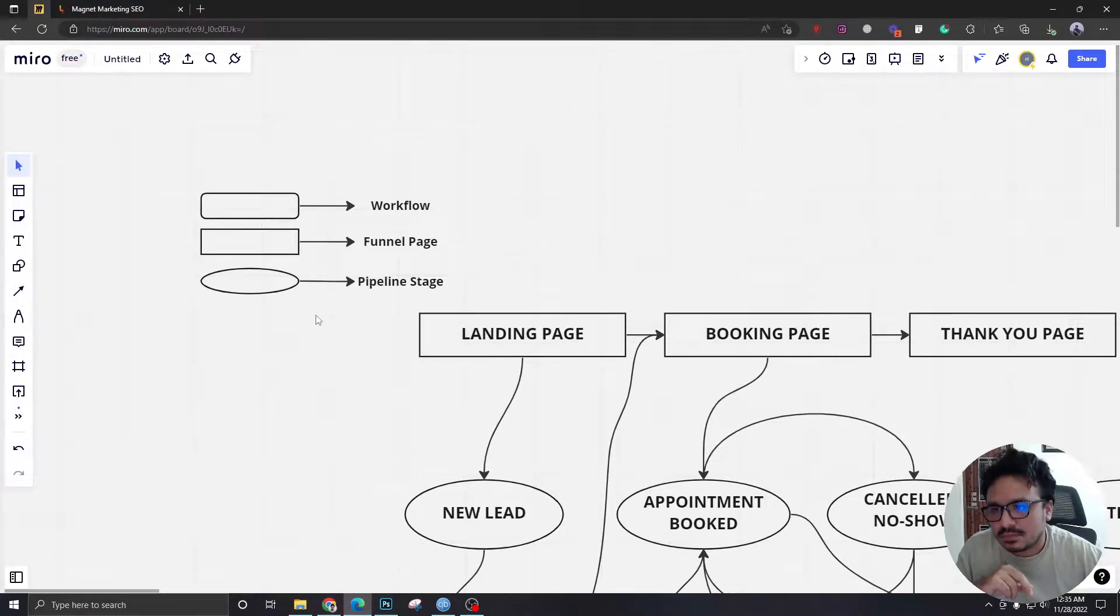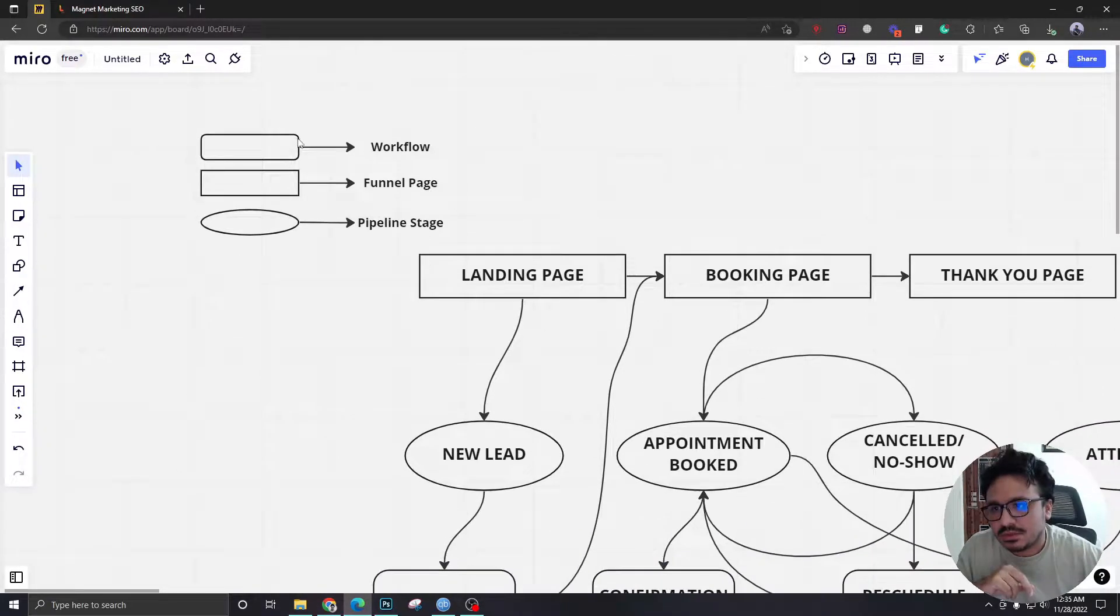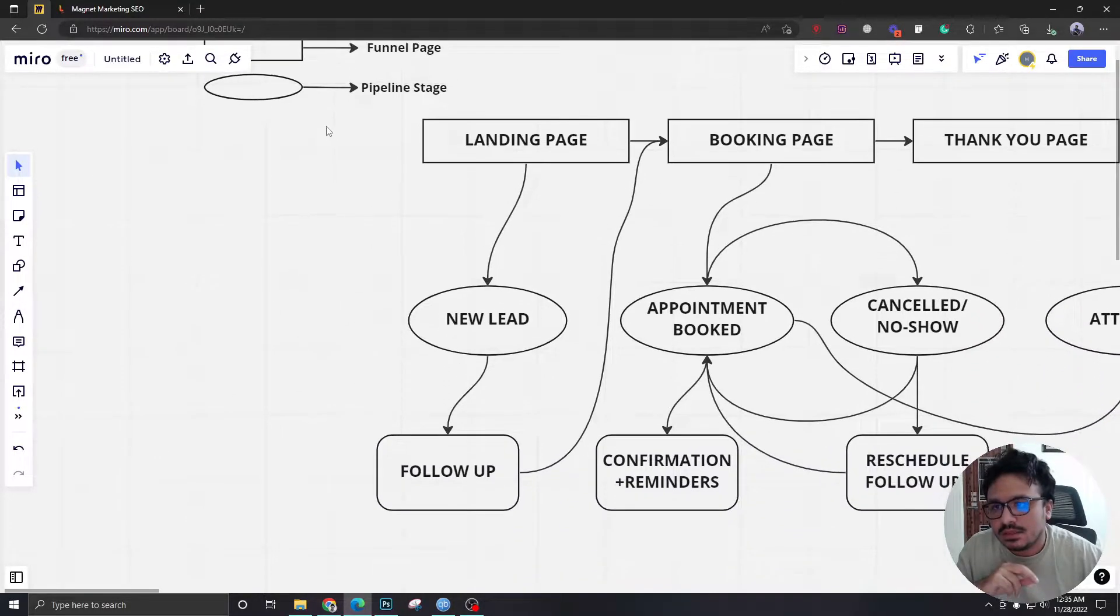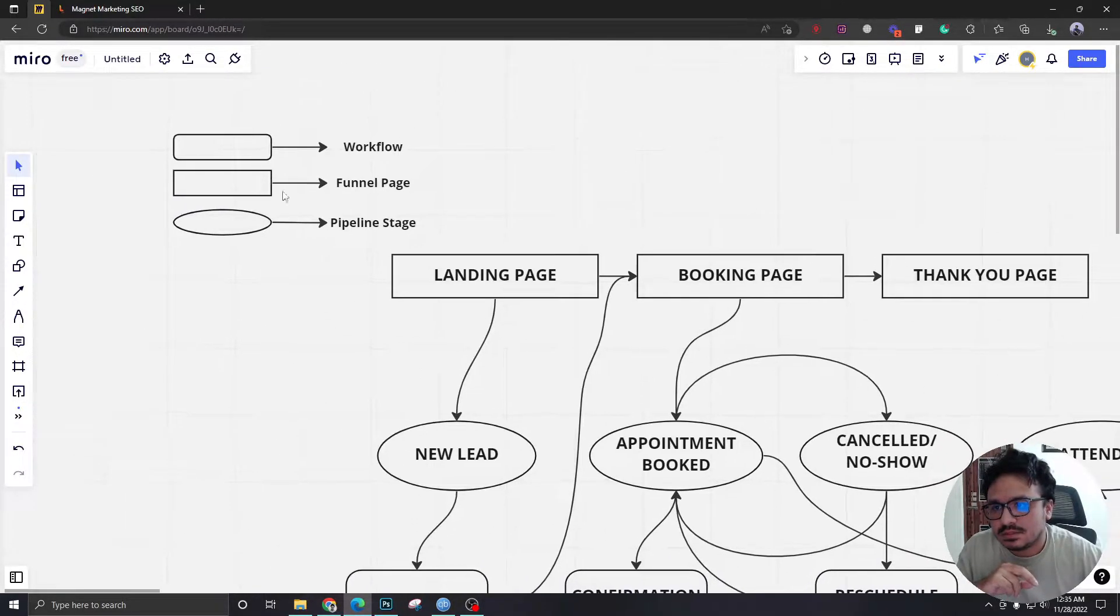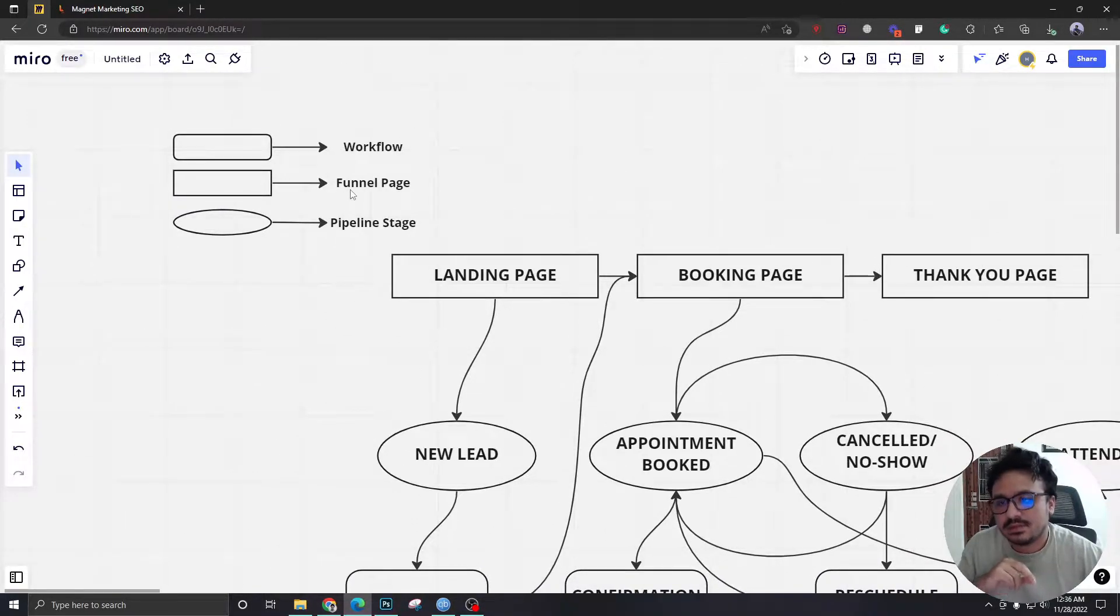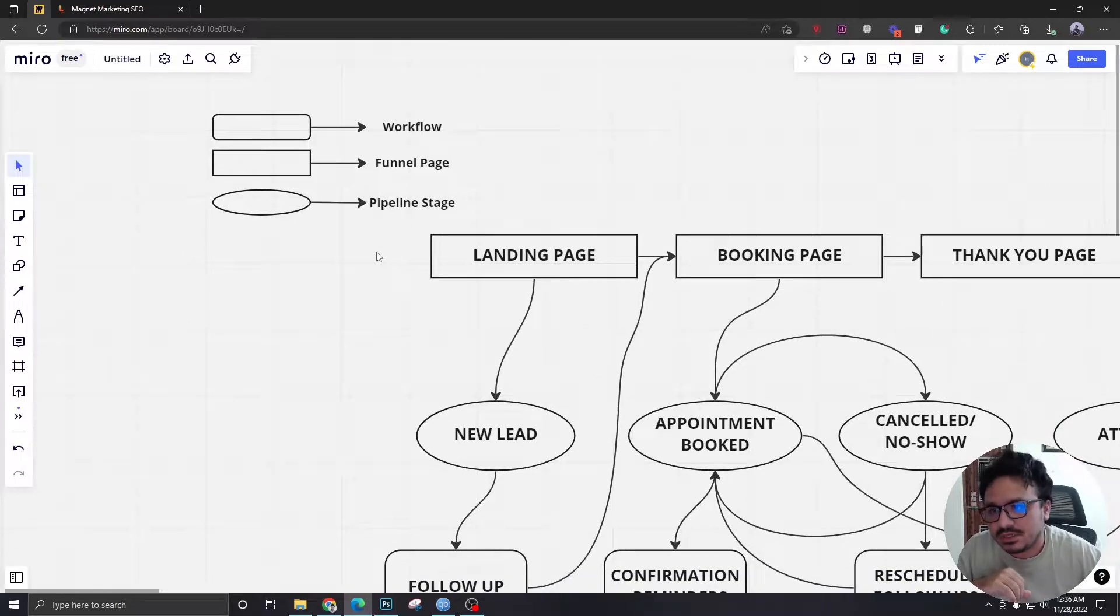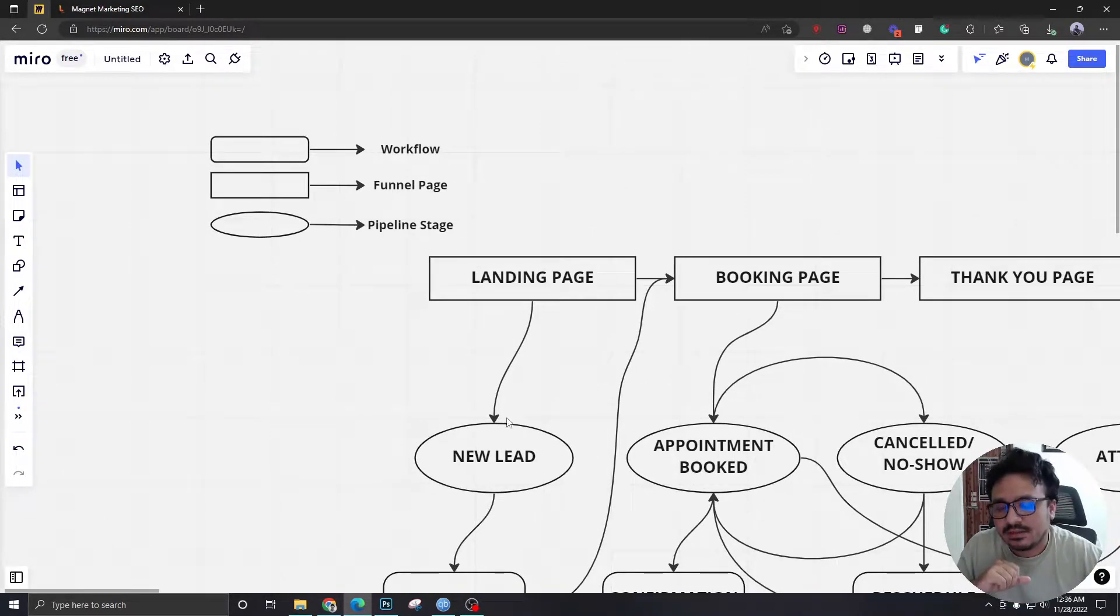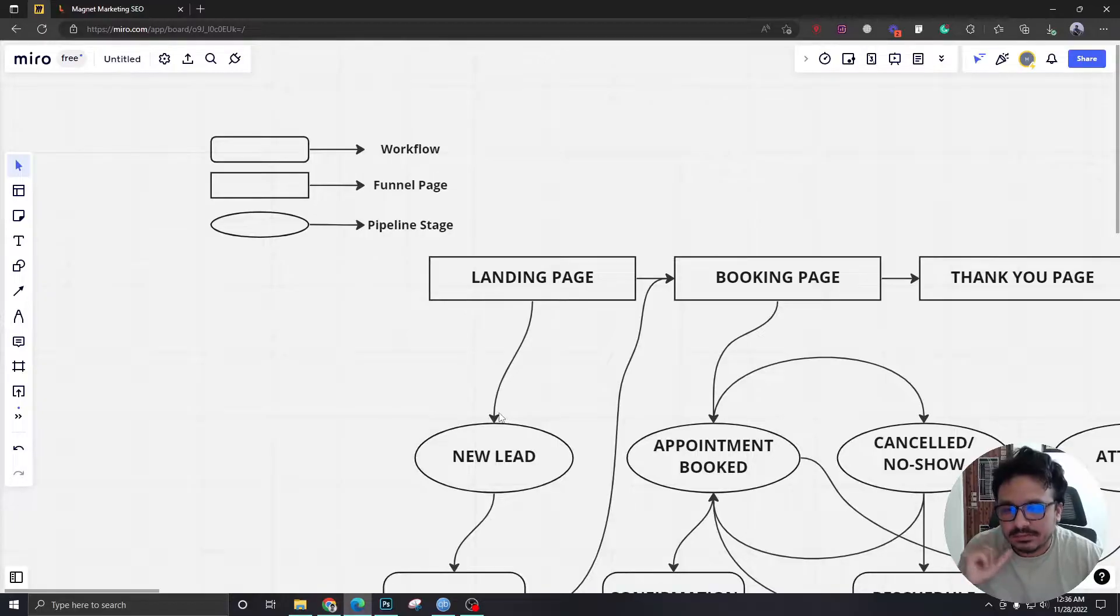So these sections with round corners, these are going to be workflows. These square rectangles, these are going to be funnel pages. And by these ovals, we are going to indicate they are pipeline stages.